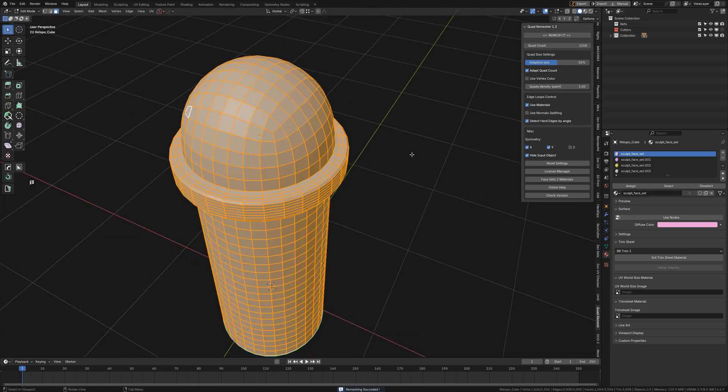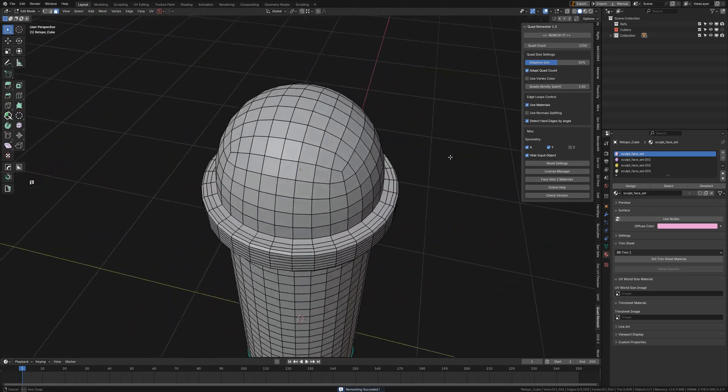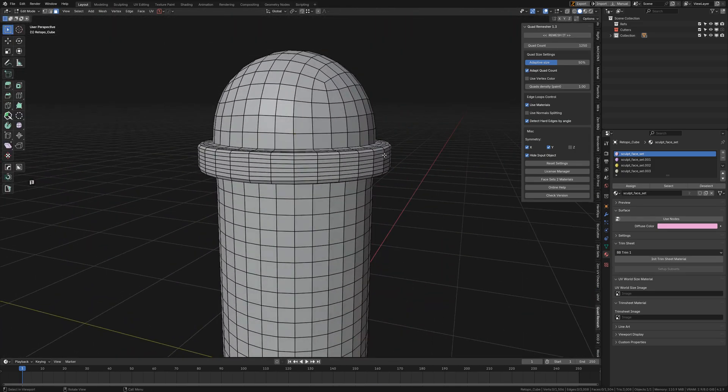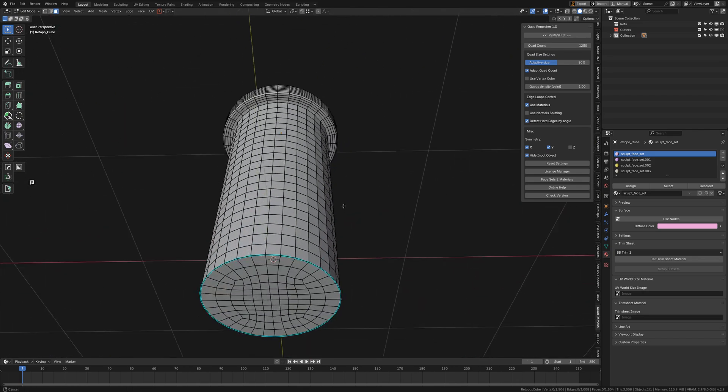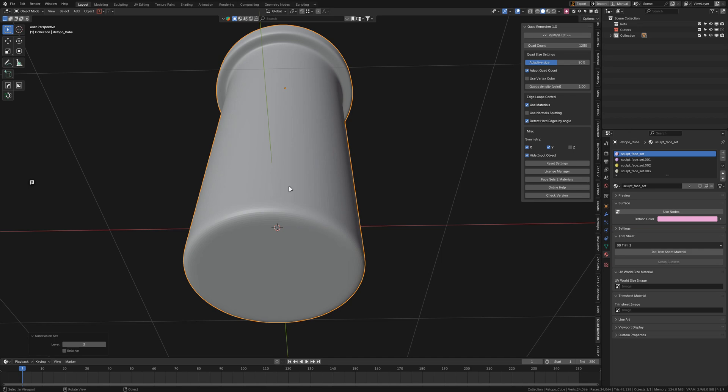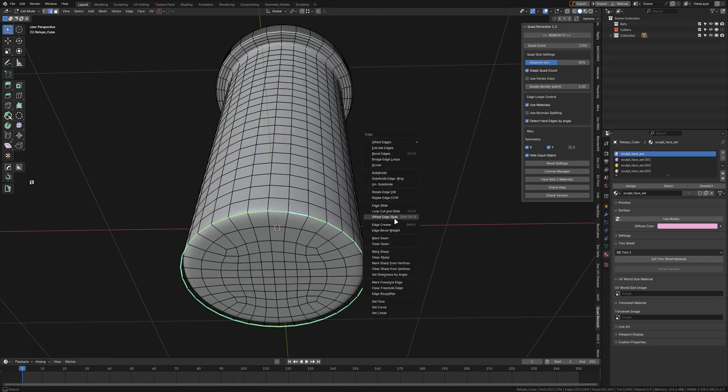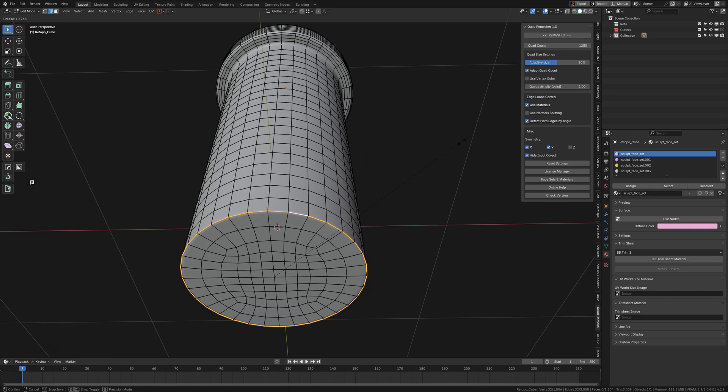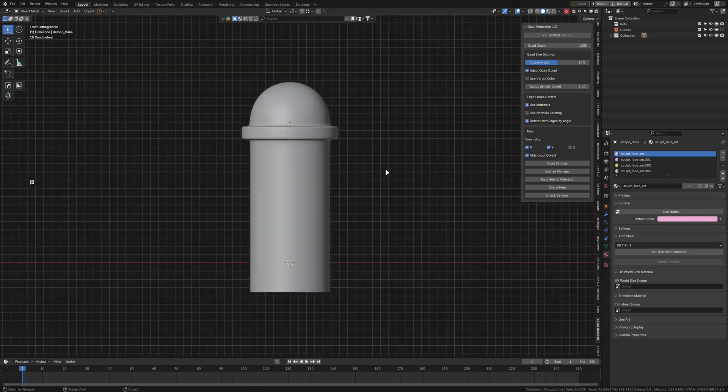I hope this helps. If you're using Subdivision, it's going to collapse, so either add supporting loops or just use Edge Crease like so. Done! Hope this helps.